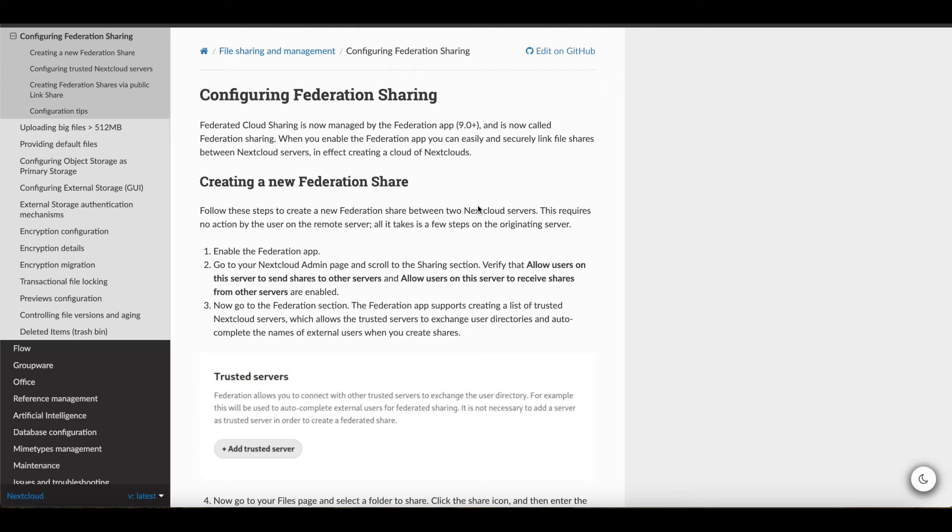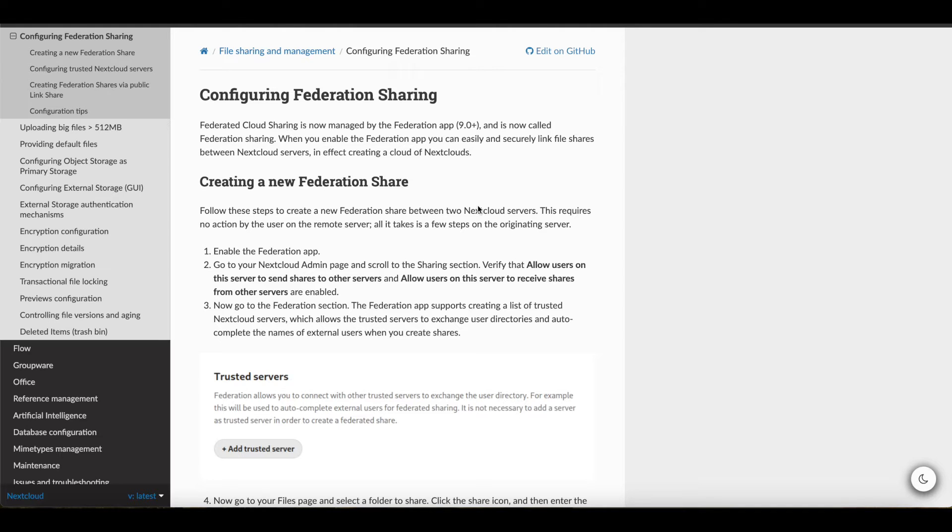Or, if you have multiple Nextcloud servers, let's say one for internal use only and one for external use, you can share the files between your external-facing Nextcloud server to your internal-facing Nextcloud server.